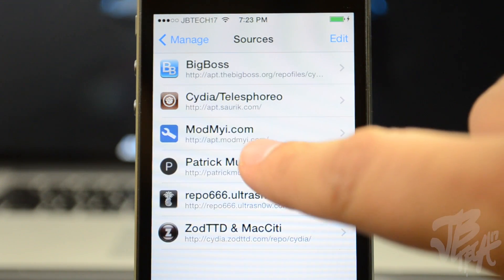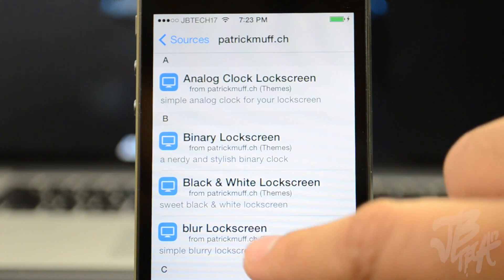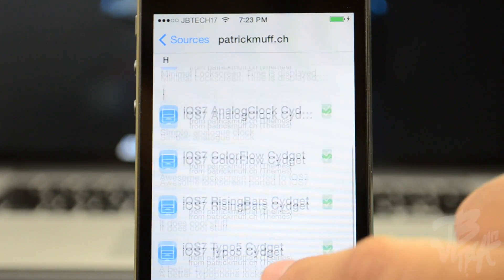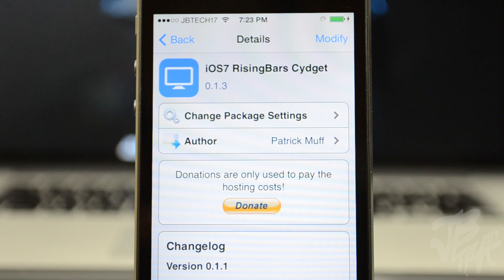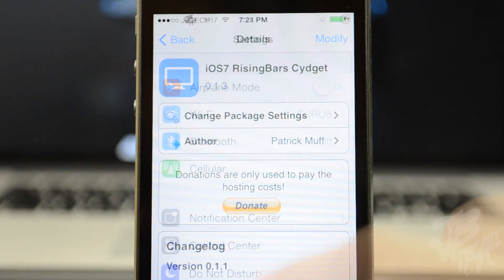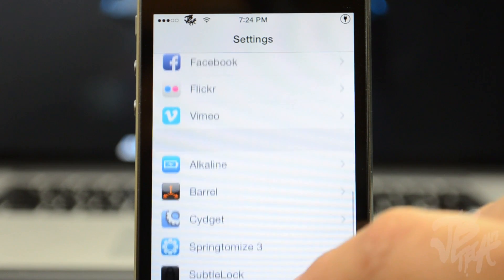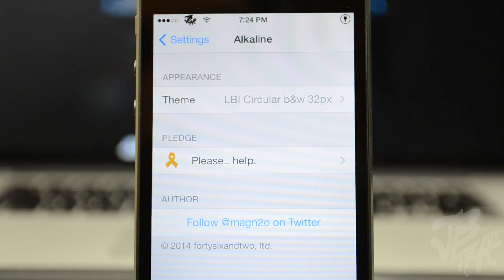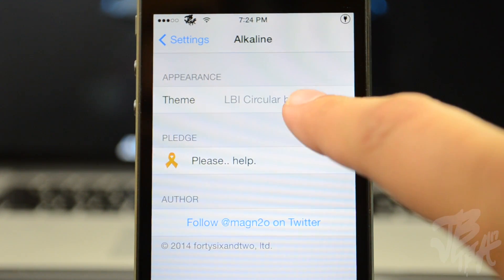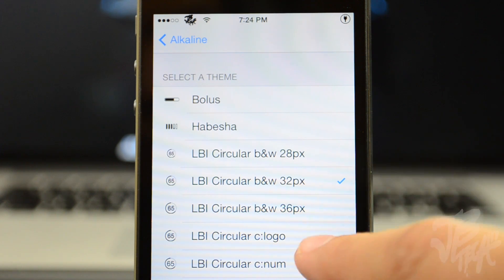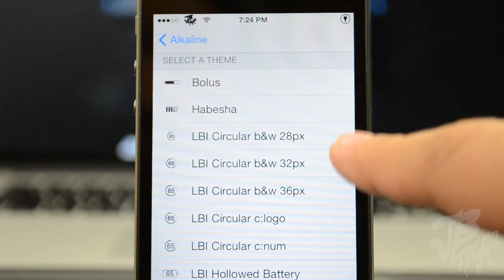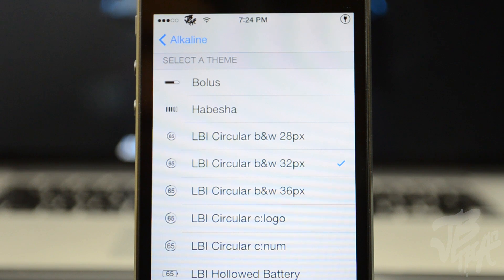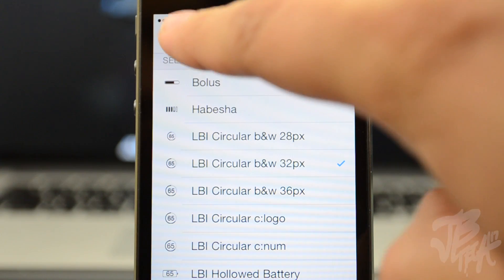Scroll down to where it says iOS 7 Rising Bars Sigit. This is the rising bars you saw at the beginning of the video — it gives you a new way to tell time from your lock screen, which looks pretty cool. Now let's change the settings to match mine. Go into the Settings app, scroll down to Alkaline, and under Theme select the one that says LBI Circular B&W 32 pixels. It's a medium size battery icon with the battery percentage in the middle, in black and white. You can choose the color version just below.